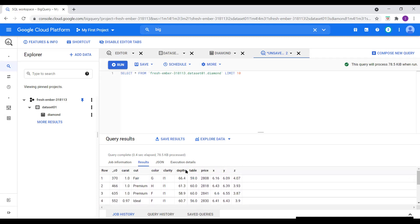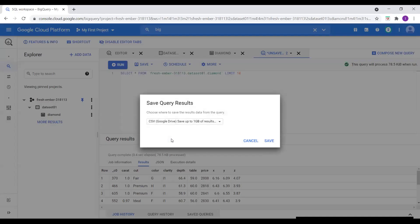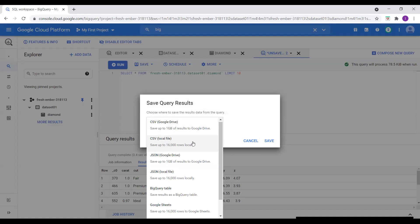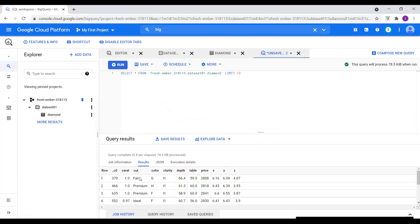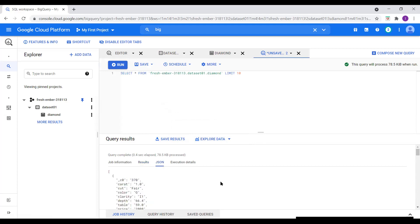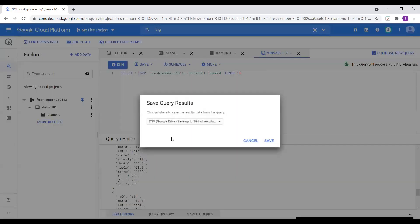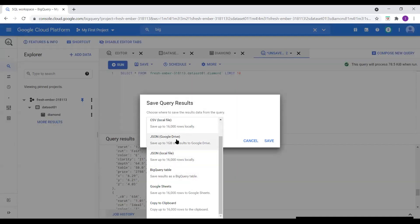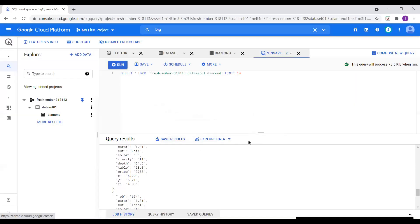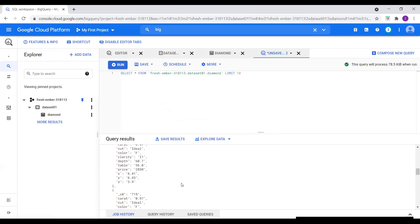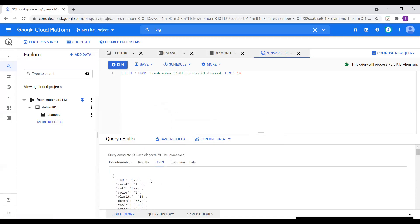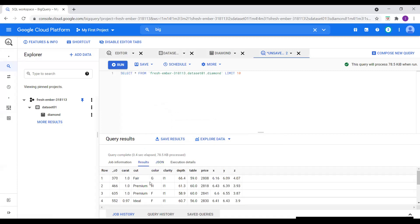If we want to save these results, we can click Save Results and choose Drive or local file. We also have the option to view the data in JSON format — just click on JSON and here we can see all 10 records in JSON format. We can also save this as a JSON file to Google Drive or locally. The advantage with BigQuery is we can see data in rows and columns format or in JSON format.